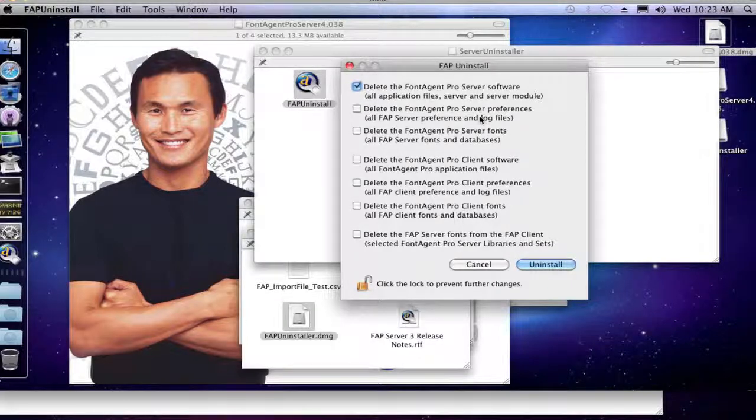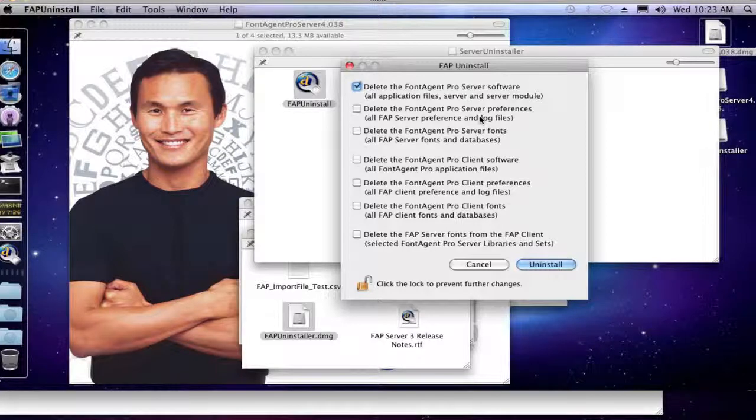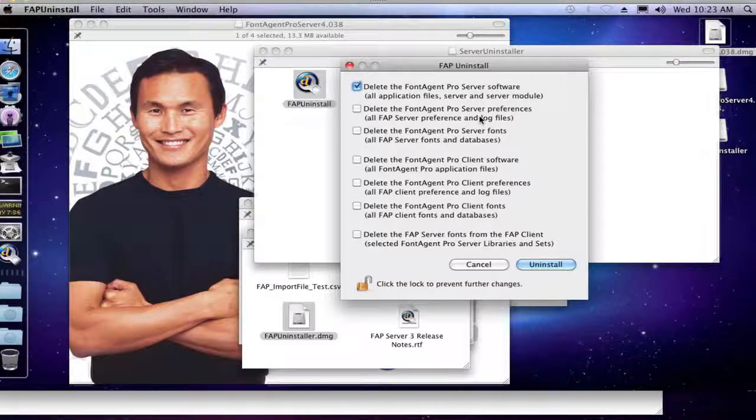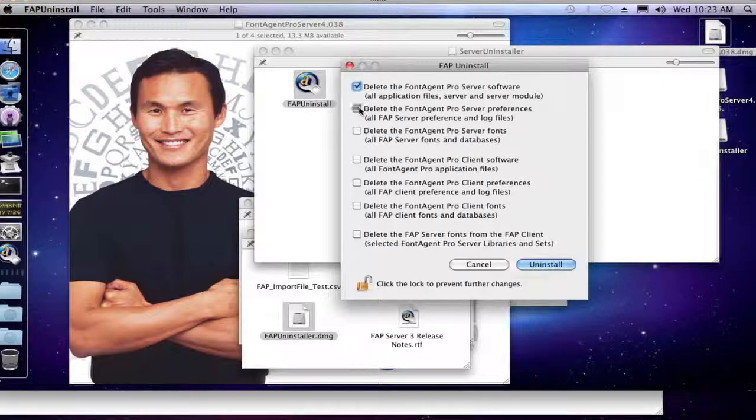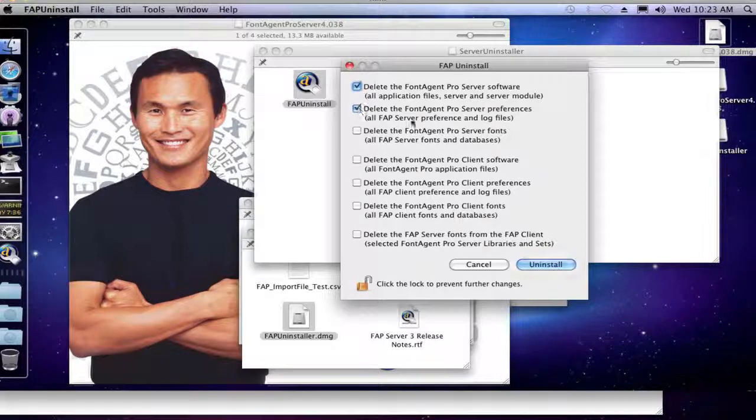See, the thing about preference files is that they do get read when you open up an application. So in this instance, FontAgent Pro Server does look at the preference files. If the preference files are corrupted, then you won't have a happy application. So you might want to uninstall those as well.